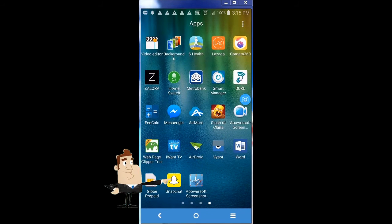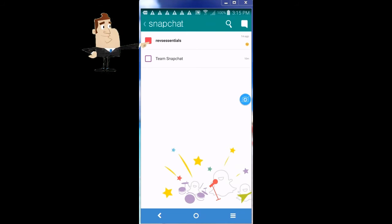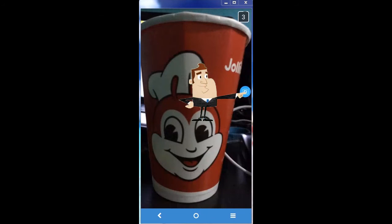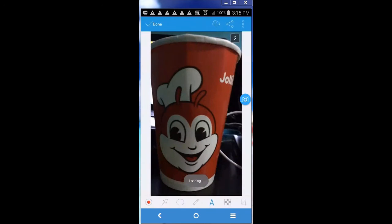Step 3: go to your Snapchat and display what you want to capture on the screen before it expires. Step 4: tap the overlay icon and then tap the blue camera icon to activate the screenshot. A screenshot preview along with an annotating tool will then be shown.